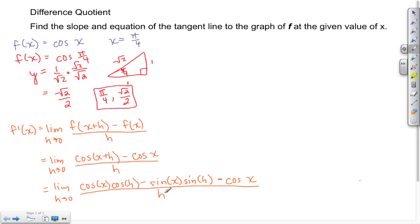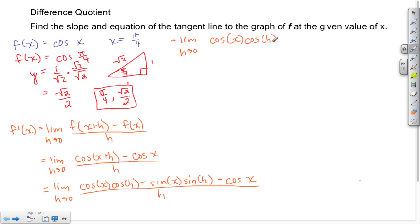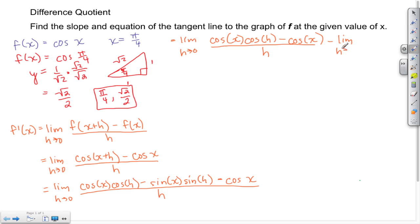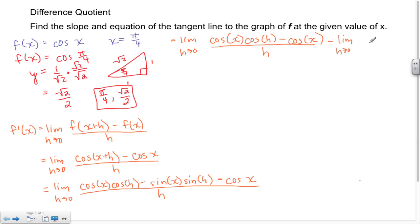First, we want to group the cosine terms together. Continuing, we write: the limit as h approaches 0 of [cosine(x)·cosine(h) minus cosine(x)] over h, minus the limit as h approaches 0 of [sin(x)·sin(h)] over h.